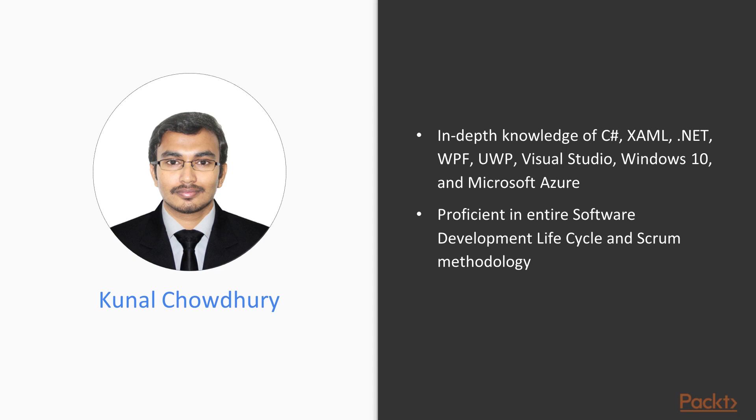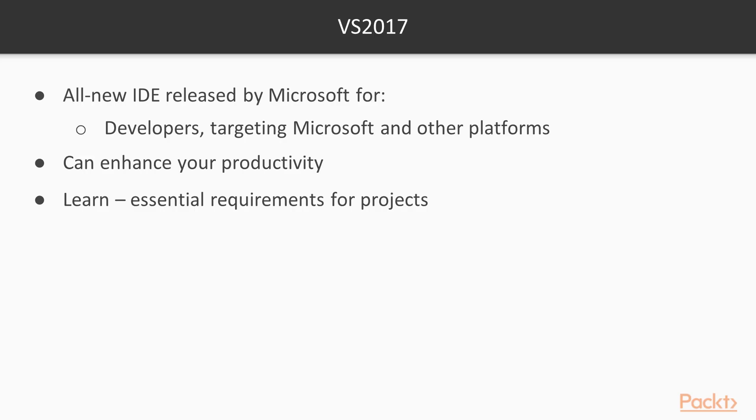He has written many articles, tips, and tricks on his technical blog for developers and consumers. Now let's talk about Visual Studio 2017.